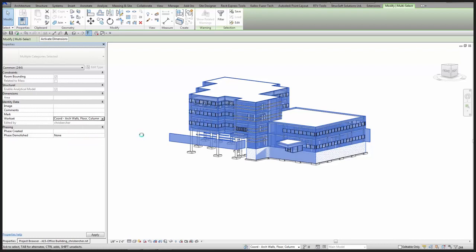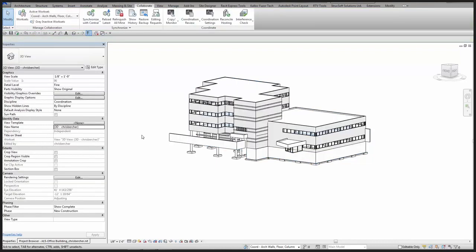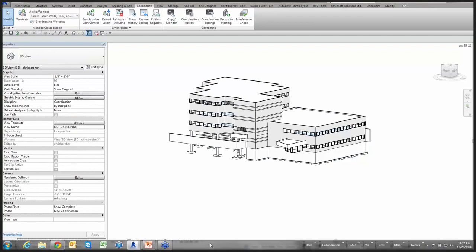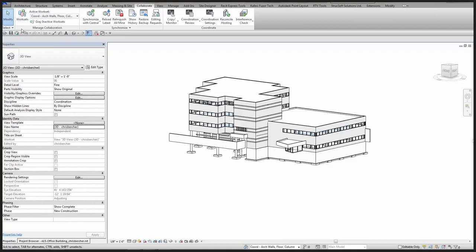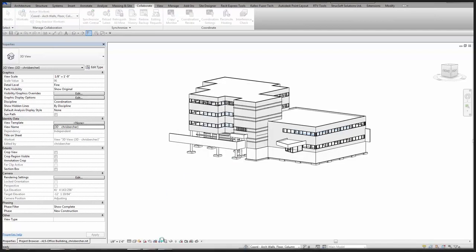Some may be thinking: what if I've got a specific workset breakup for exterior versus interior wall elements? As long as that's communicated and it's easy to manage turning things on and off utilizing those worksets, it's okay — just as long as all parties are aware of how you're setting things up so everyone knows what to expect. I'll go ahead and sync this up and switch back to my structural model.